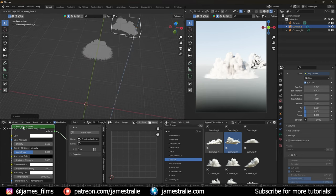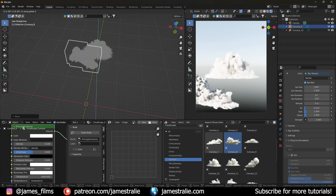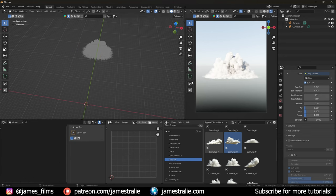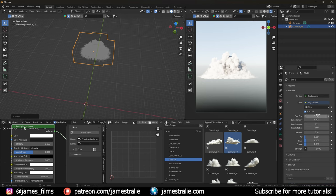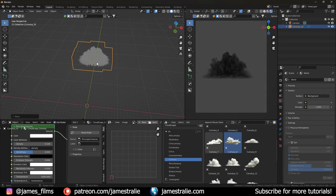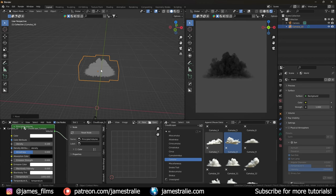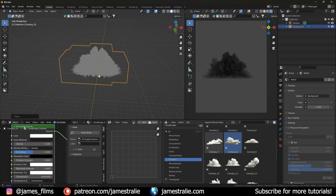One thing to note about clouds in Blender is that lighting is essential to making them look realistic and believable. Any subtle changes to lighting will drastically change how your overall cloud looks in the final render. So really keep in mind how you're lighting your scene. What I'll often do is remove the sky texture so there are no default lights, and work off a couple of point lights instead.